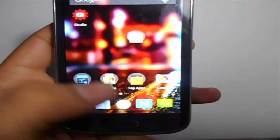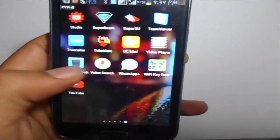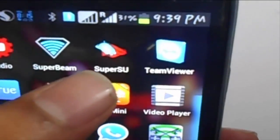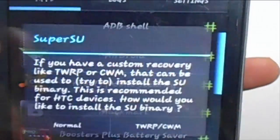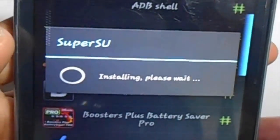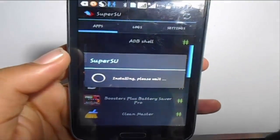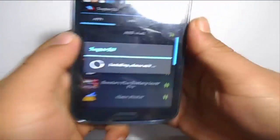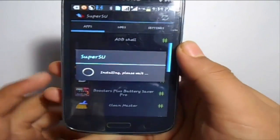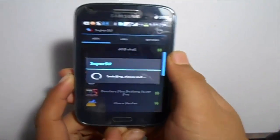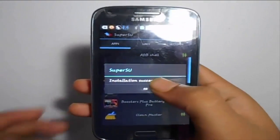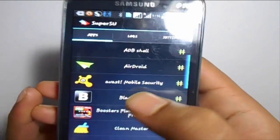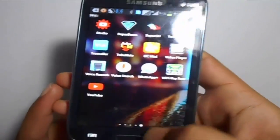Once you restart, you will get an app called SuperSU. Open this app — it will say 'The SuperSU binary needs to be configured.' Just select 'Normal' and it will start installing. Let it install; it will take a few minutes. Once it says 'Installation successful,' click OK.